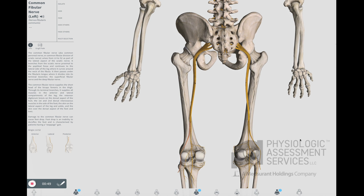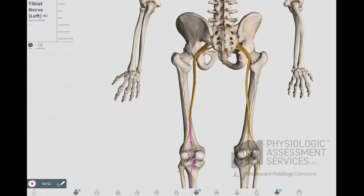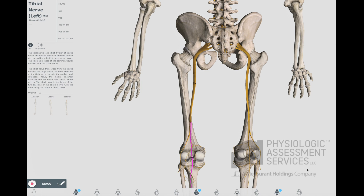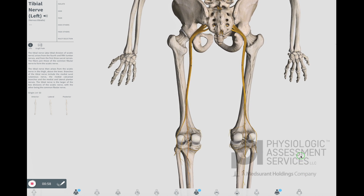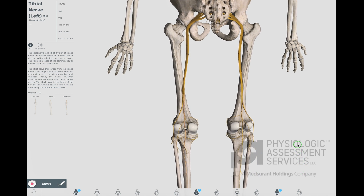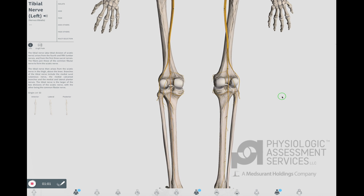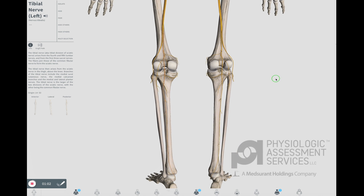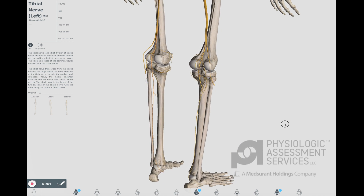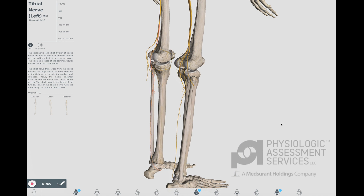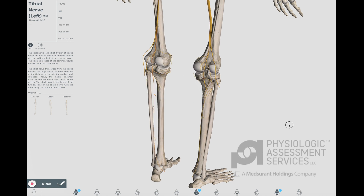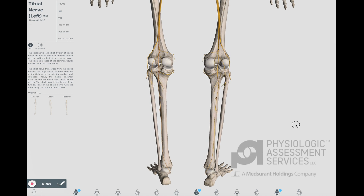The posterior tibial nerve arises from the 4th and 5th lumbar nerves and from the first three sacral nerves. The fibers join those of the common fibular or peroneal nerve to form the sciatic nerve. The posterior tibial nerve divides at the posterior aspect of the knee and travels down the medial aspect of the leg while giving off multiple branches.